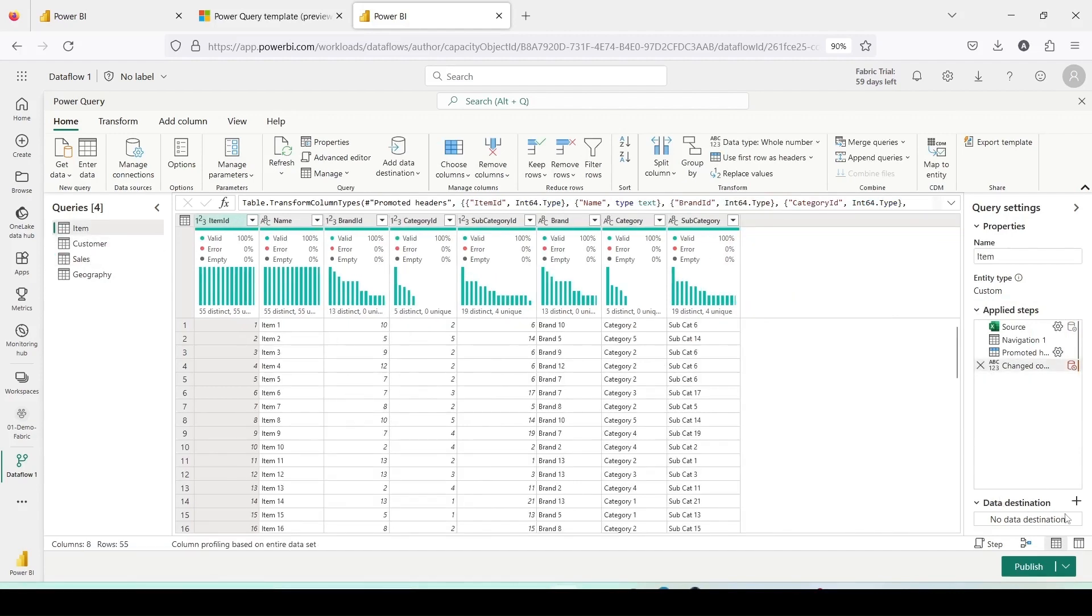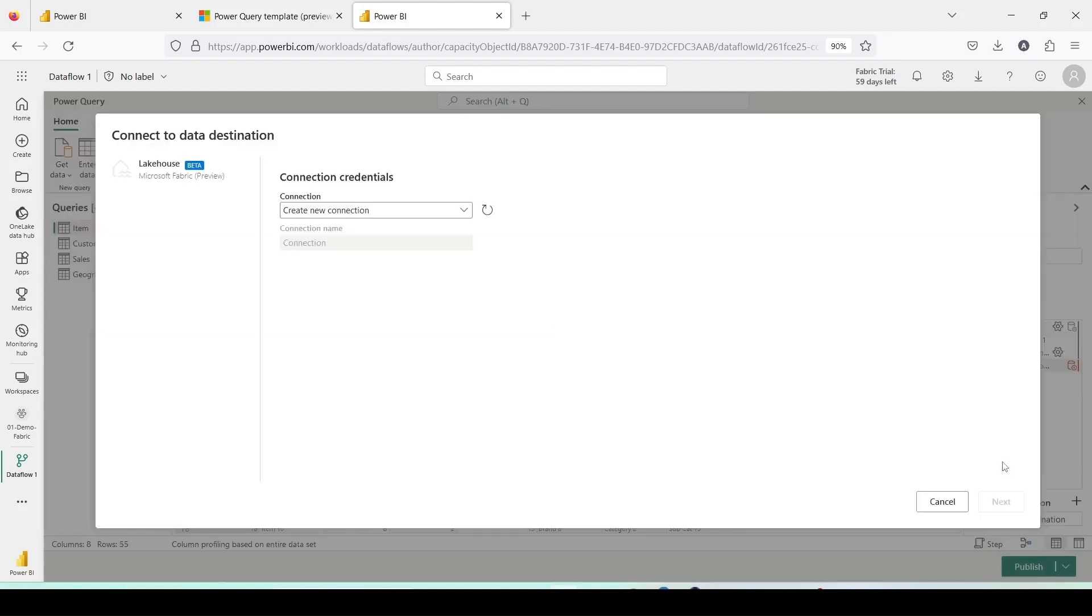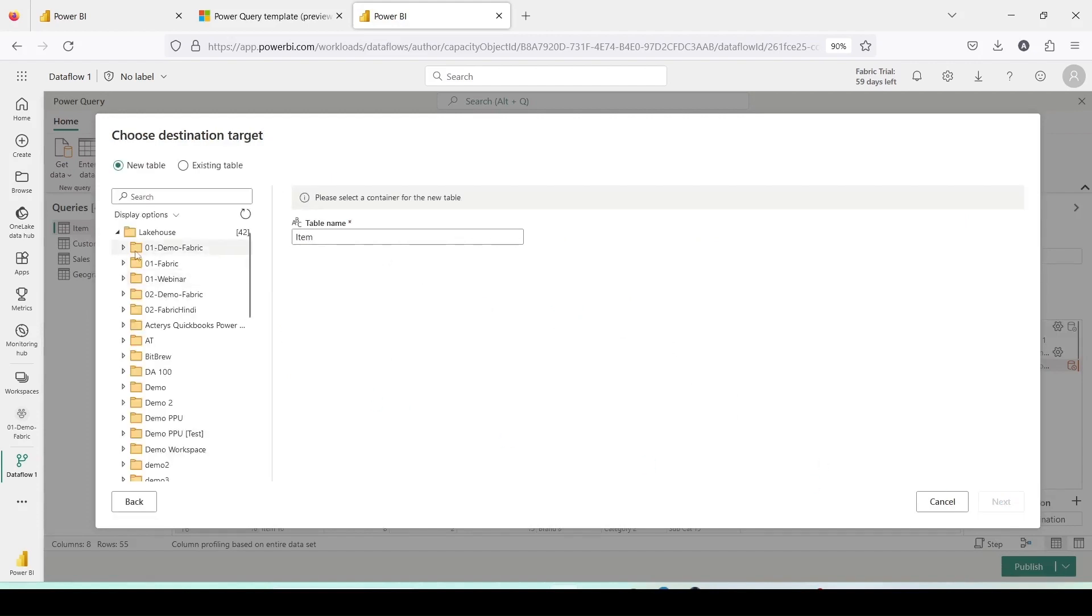I won't do this for all tables, but just for reference, let's do it for one of them. Let me click on add data destination. I'll proceed to save it in a lakehouse in this workspace. In the 01 demo fabric workspace, I want to save it to lake 01.